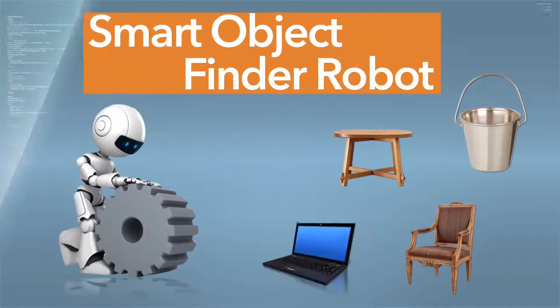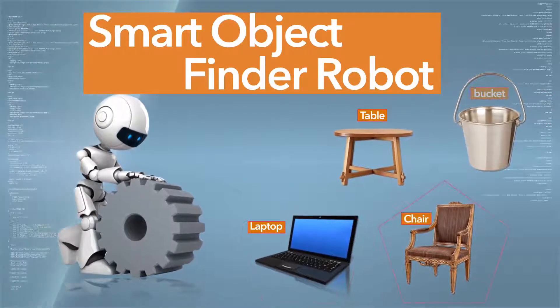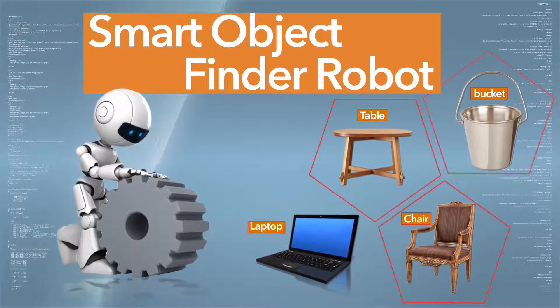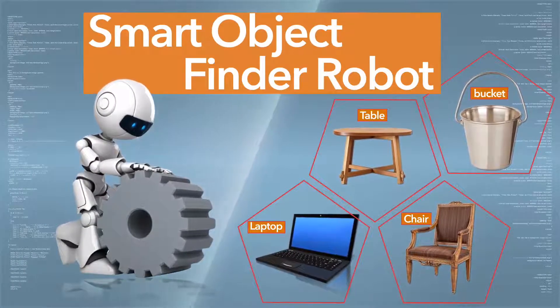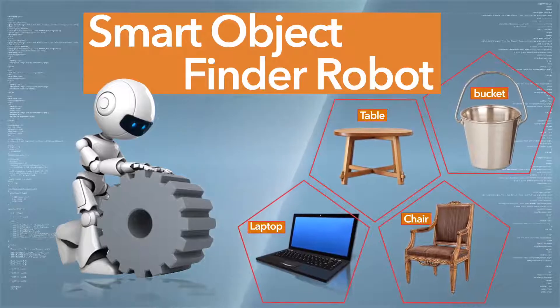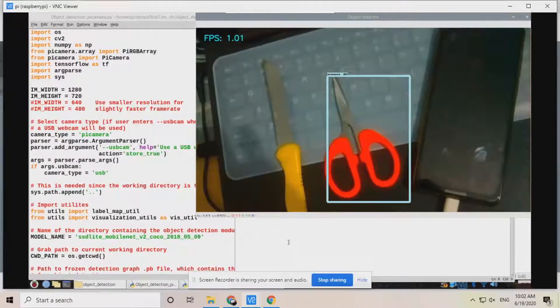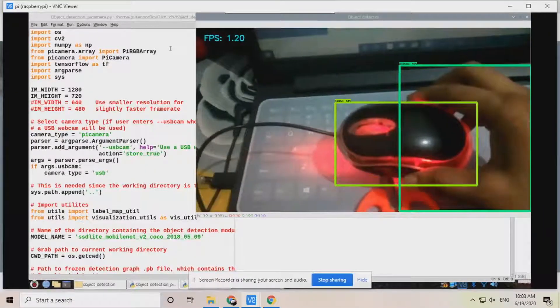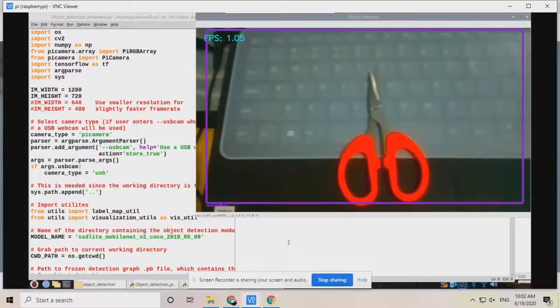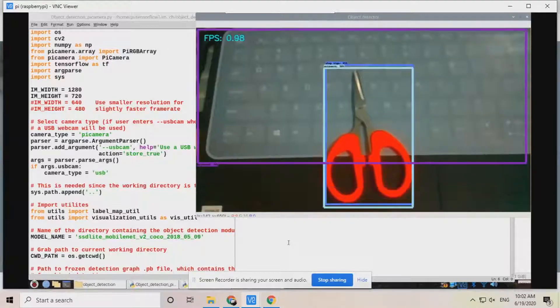Today we are going to make a smart robot that can find objects. This robot can detect and recognize objects and tell us about them. We can use such a robot in object tracking or any assistive technology where we need to recognize objects.